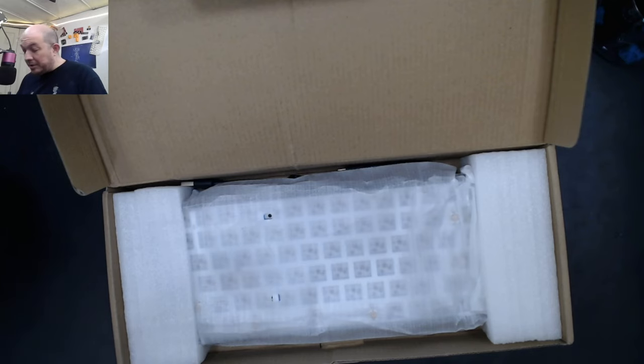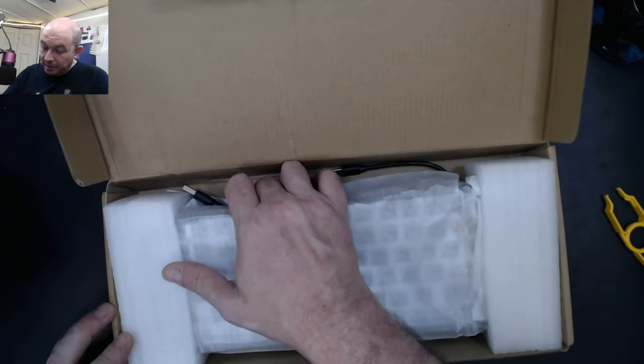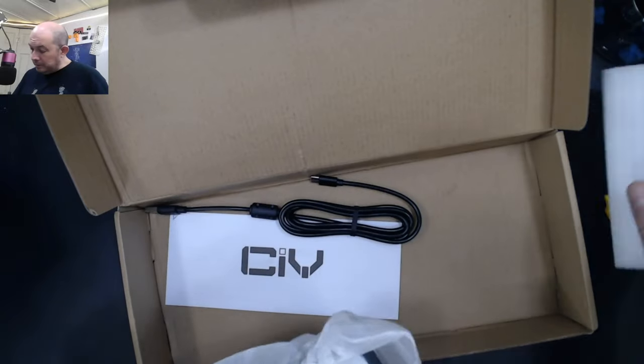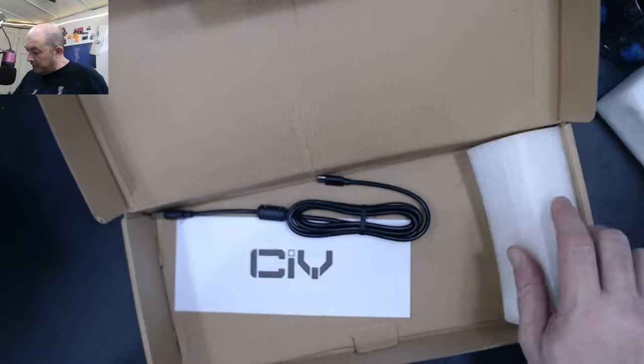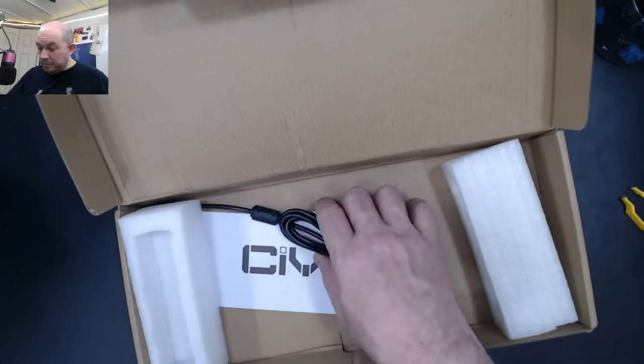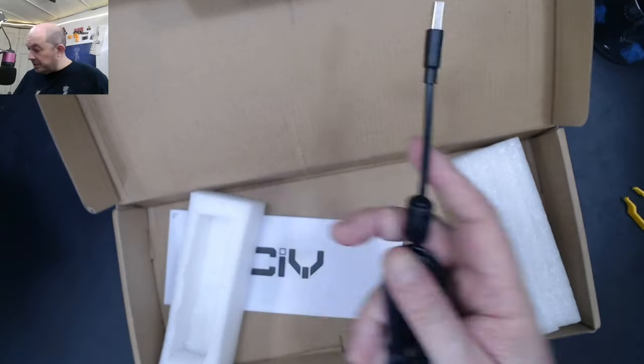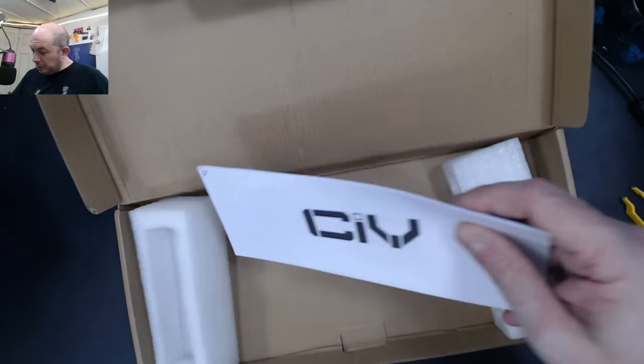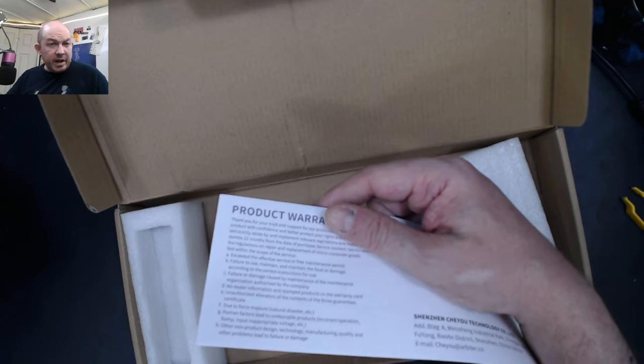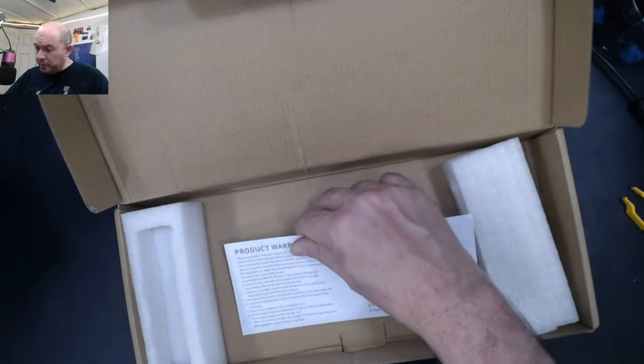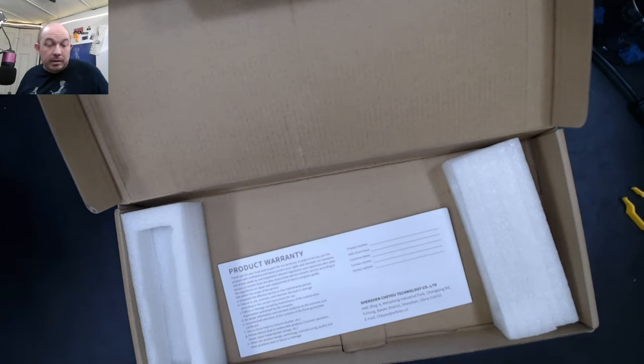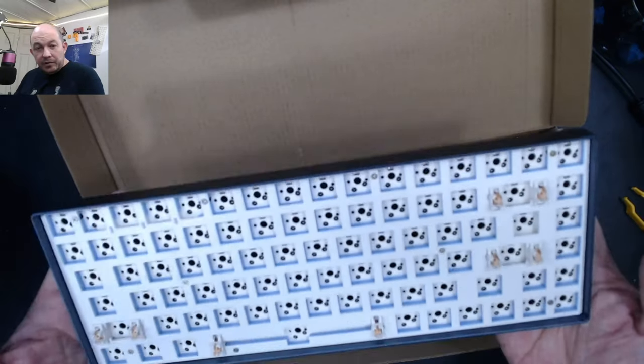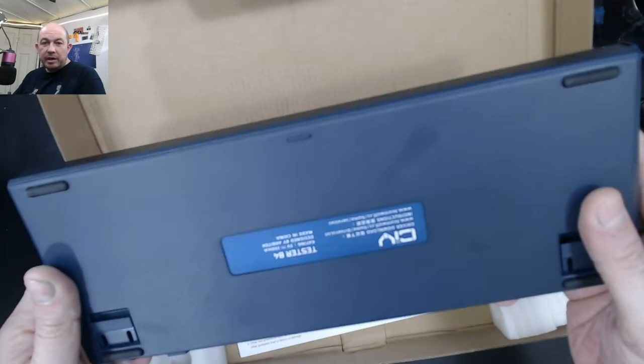But for right now I just wanted to take a quick look and we're going to go ahead and do a stock sound test of the Tester 84. Along with it, unfortunately this one did not come with a dust cover as did the new Tester 68. It does come with a decent USB-C to USB-A cable and instructions for all the light controls. And as I mentioned in the other video, CIY does have a 12-month warranty. You can contact them through their website CIY.LTD.